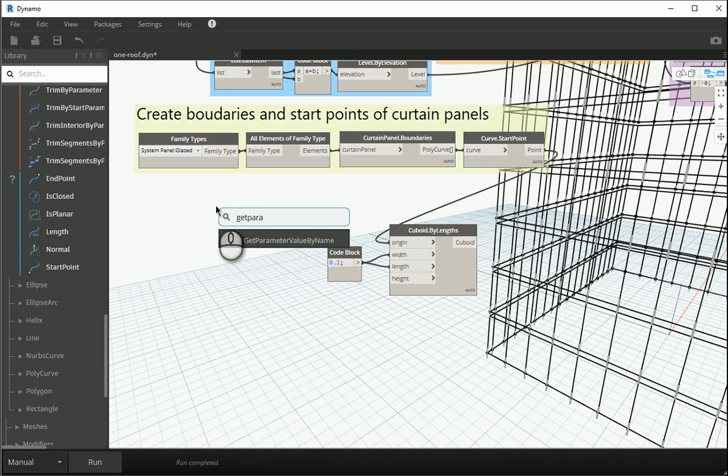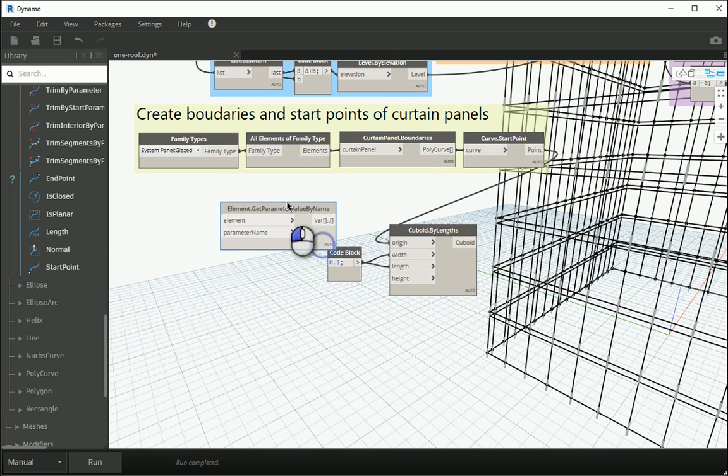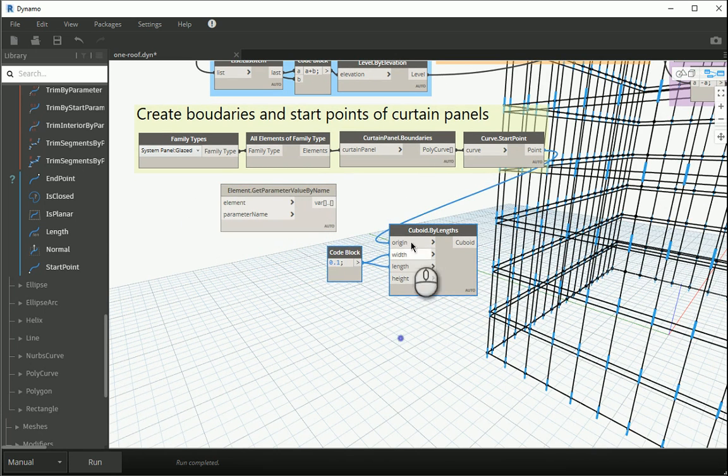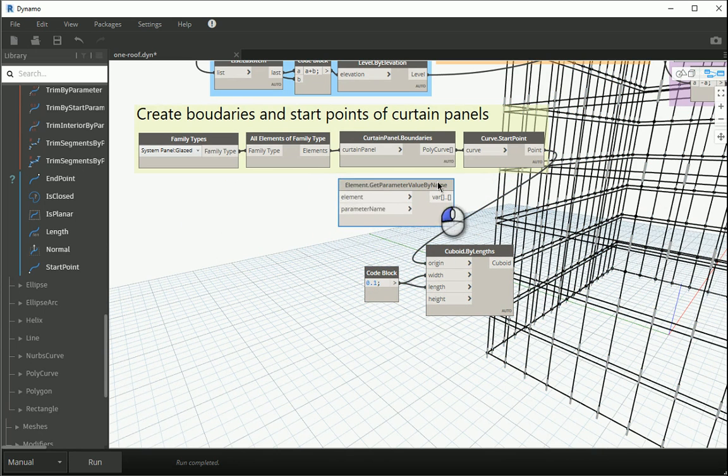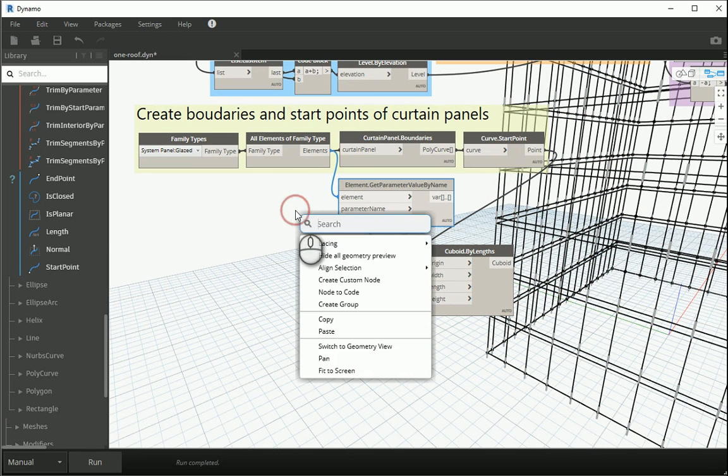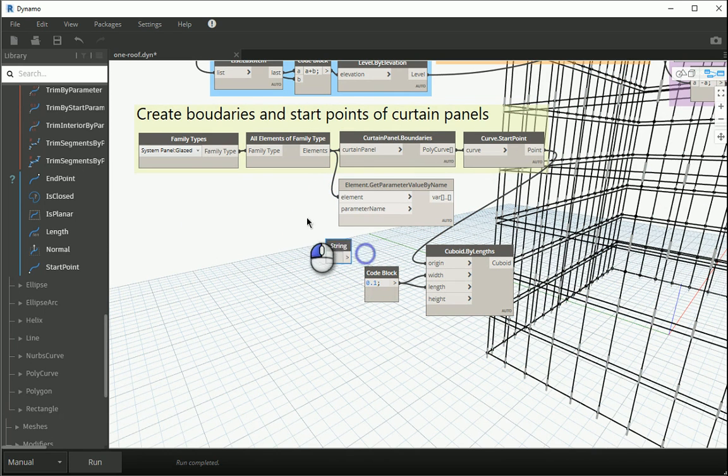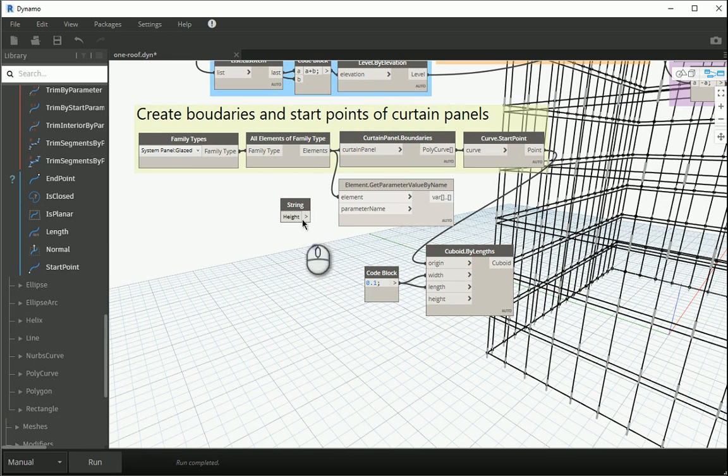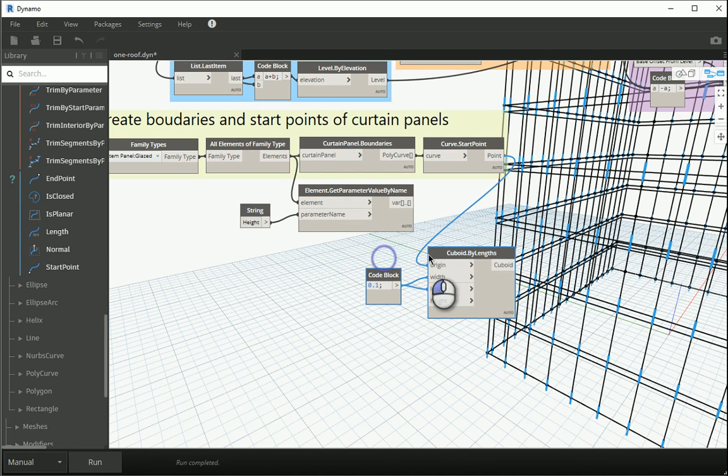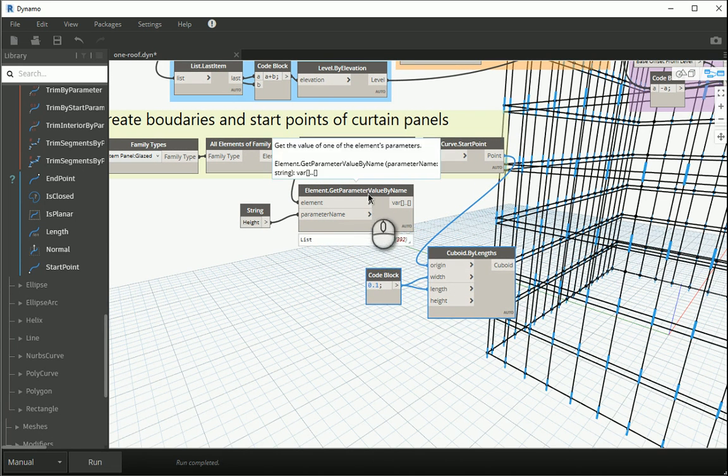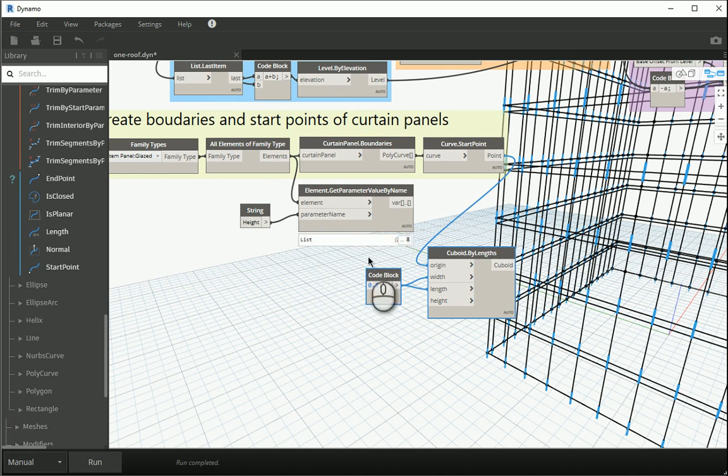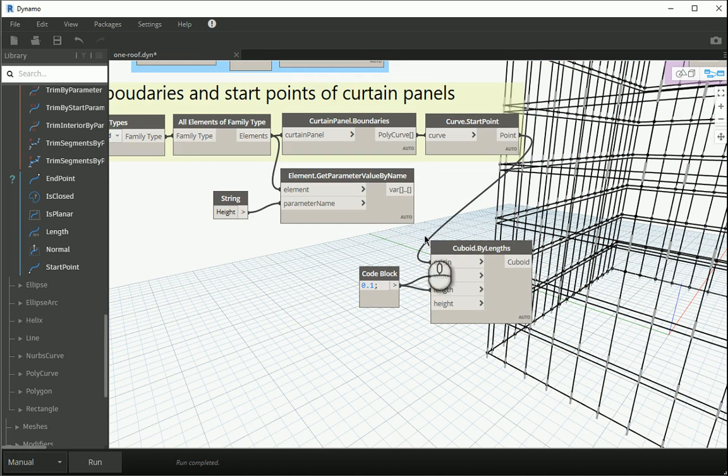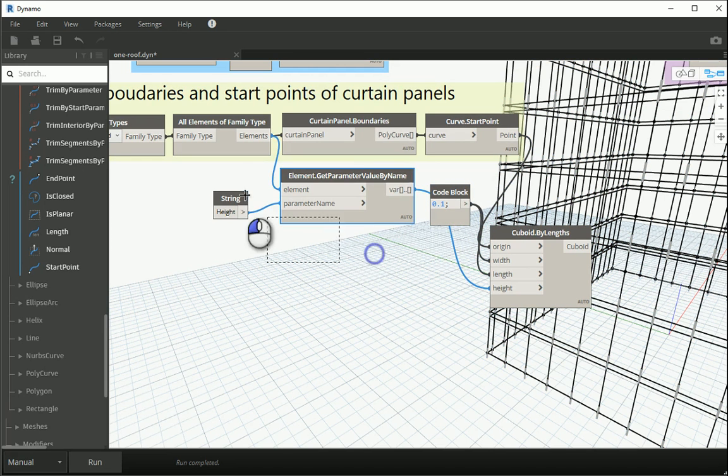And you see that some objects are created over there. Now the height is actually the same height that we have for the curtain panels. So I can get parameter value by name. I can assign elements to elements and I can get the height using one string. Type height. Assign height to parameter name. If I run this, you see that the height is 3.4 which we already had. I can assign this to my height and let's see what happens.